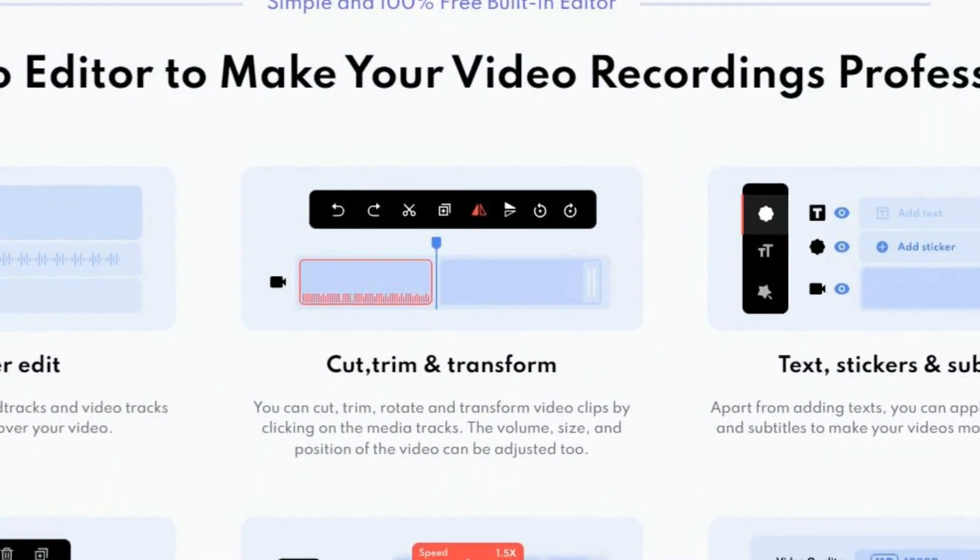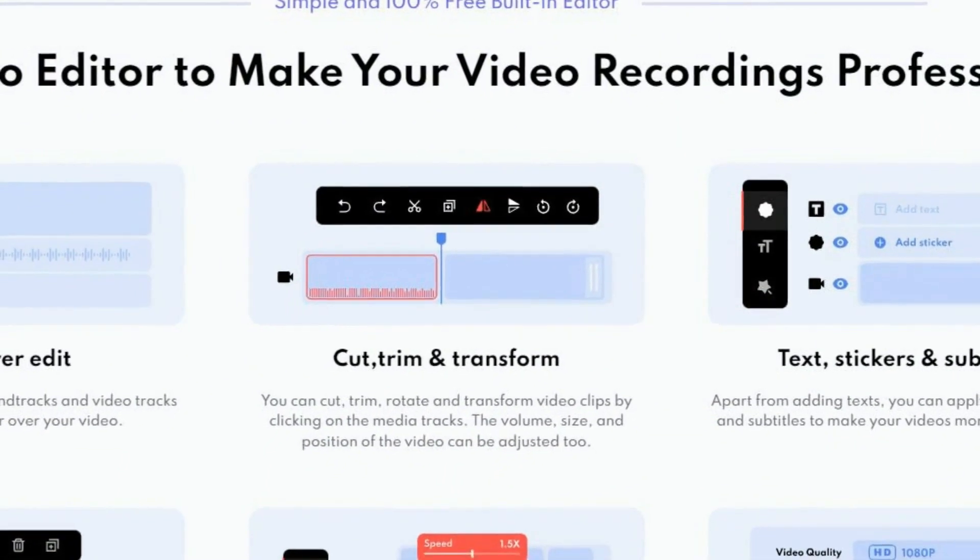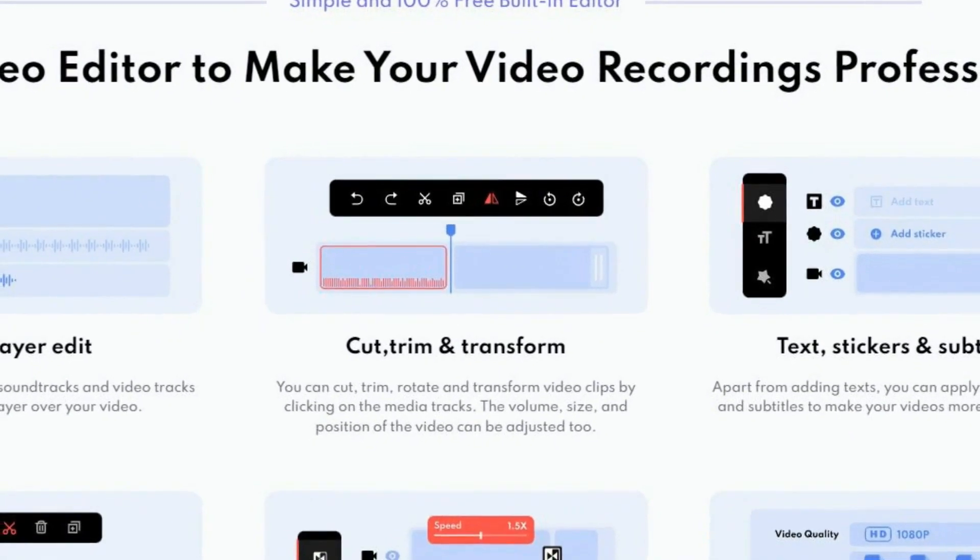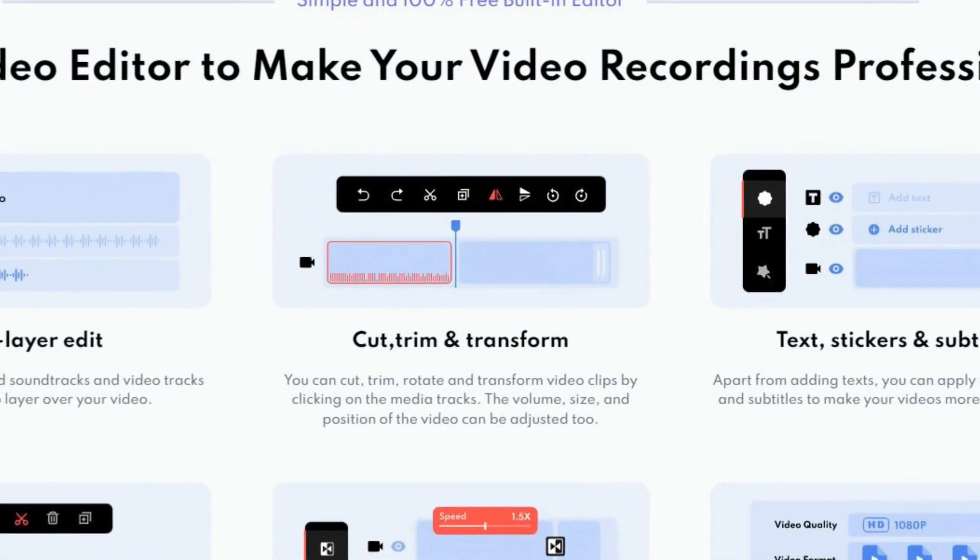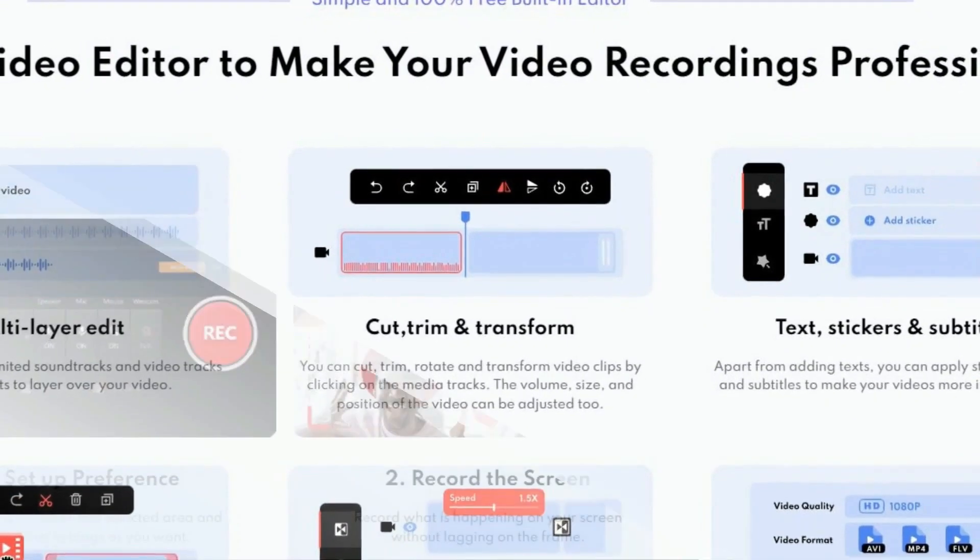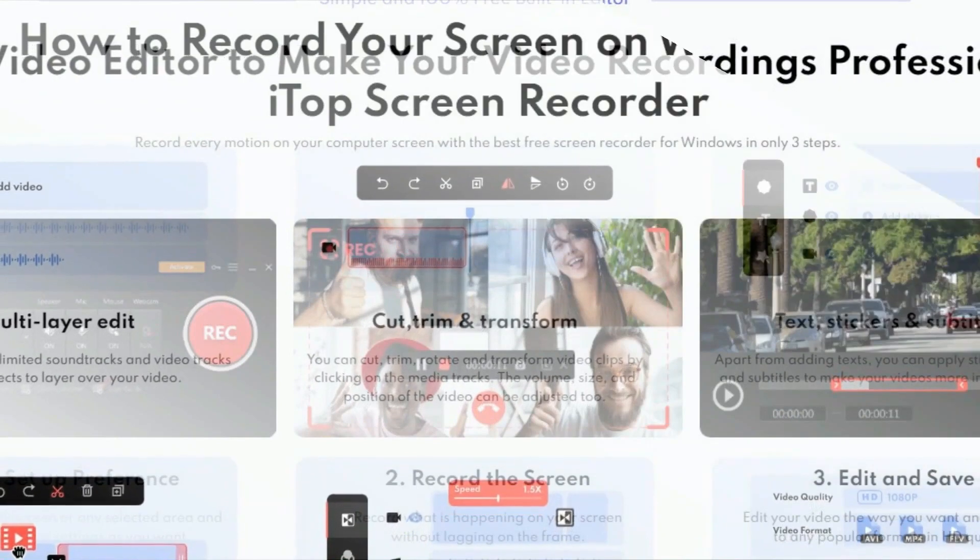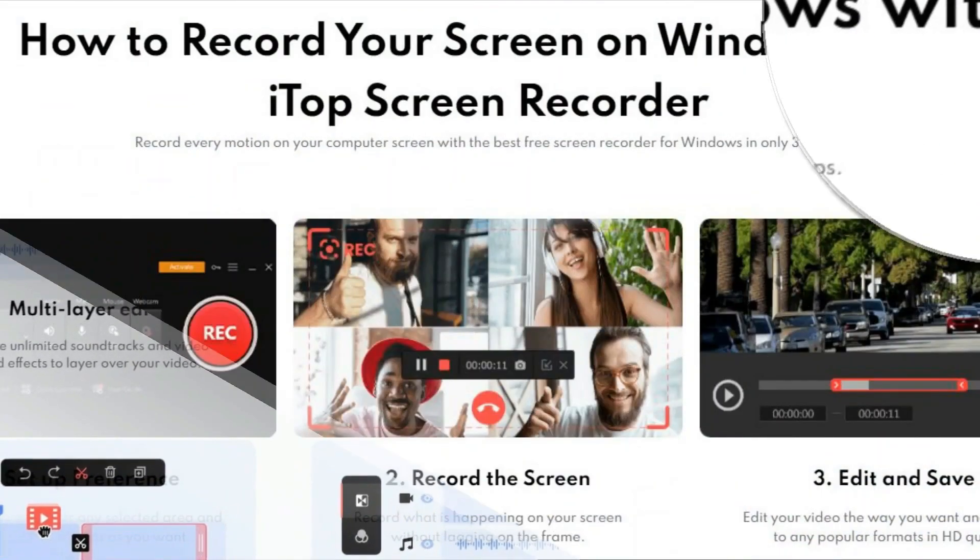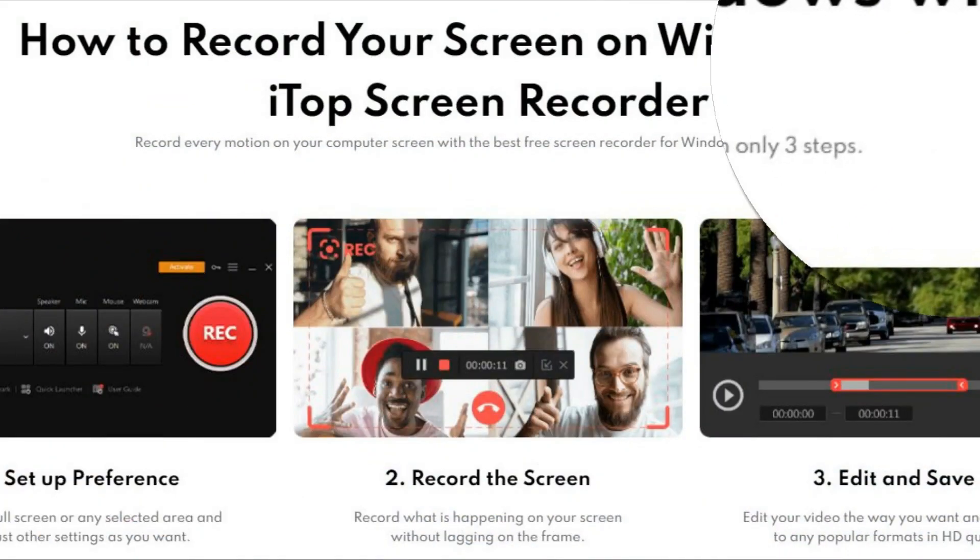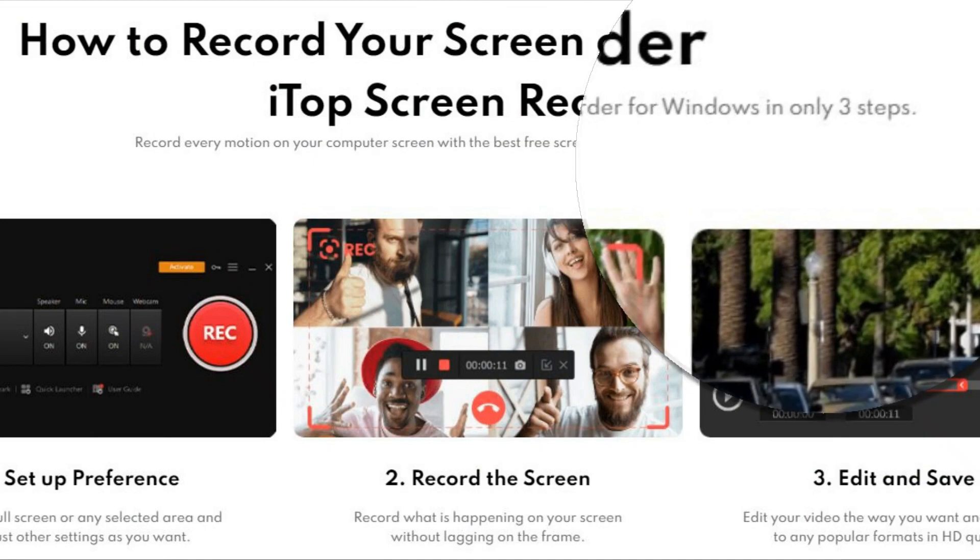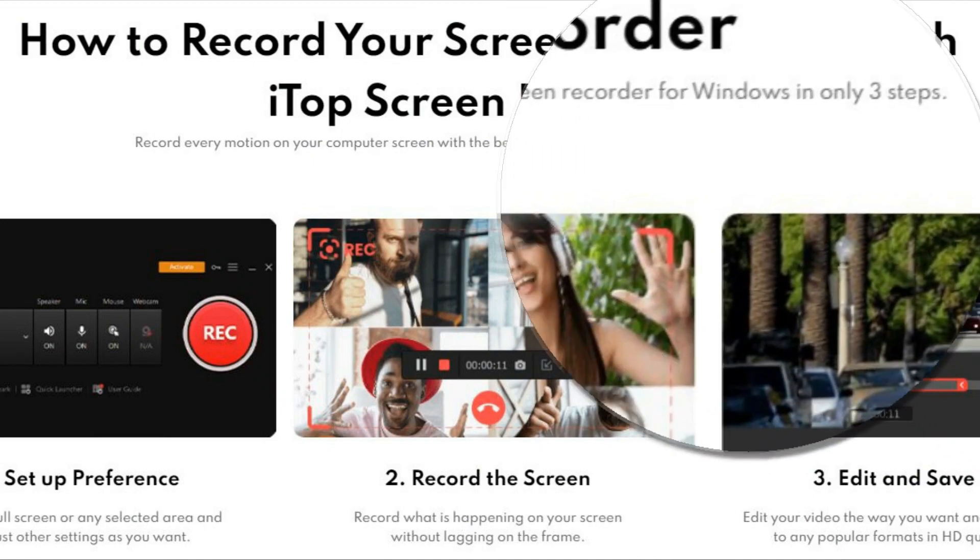It allows you to add mouse click effects by highlighting the cursor and adding animation to the mouse click actions. Thus, it is ideal for recording video conferences, lectures, presentations, games, etc.